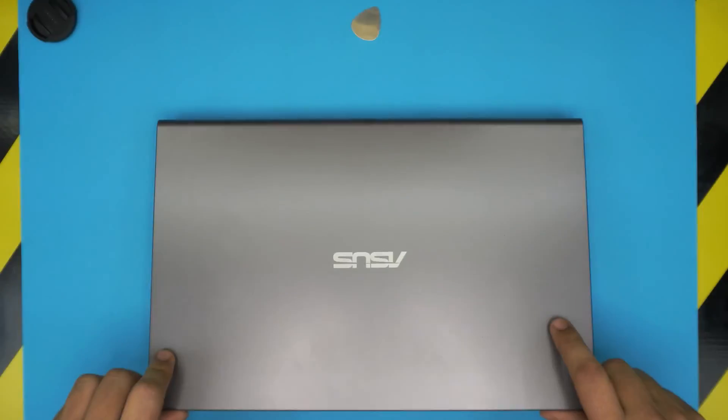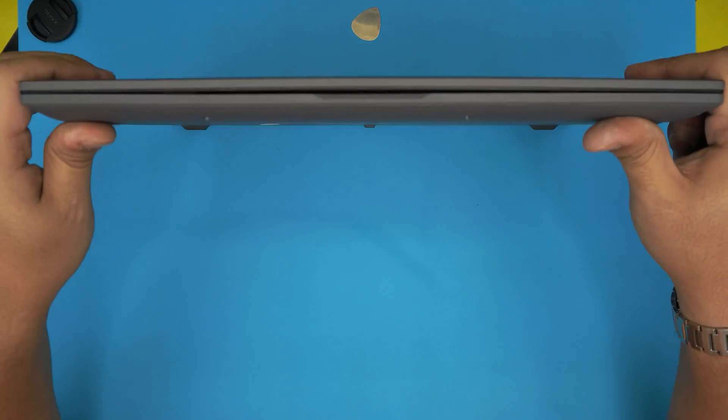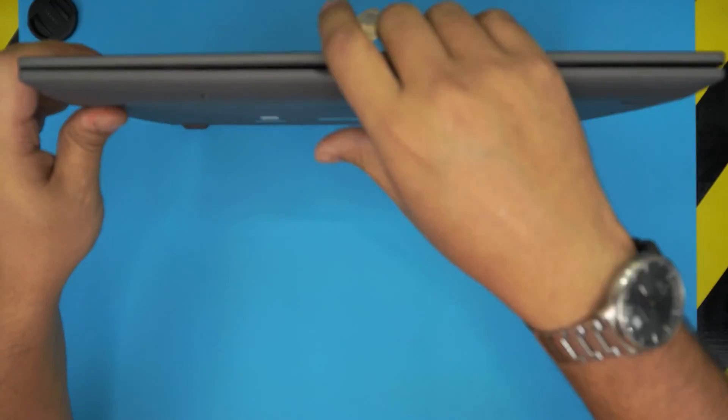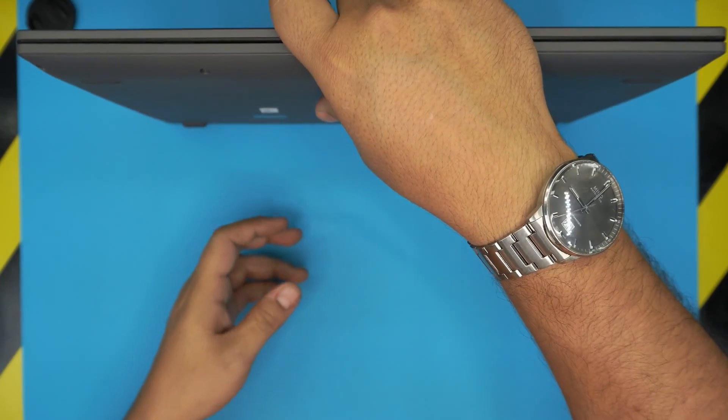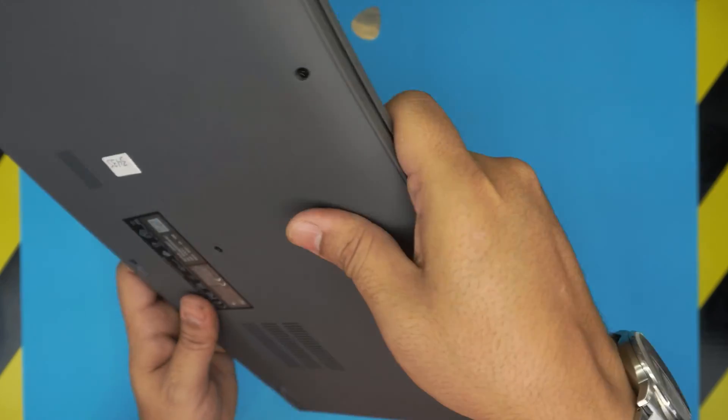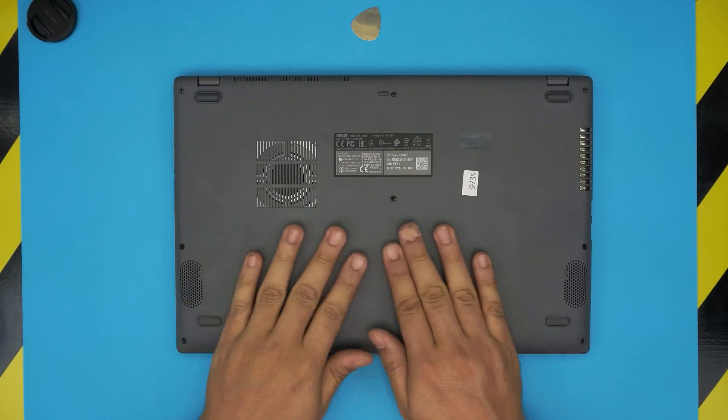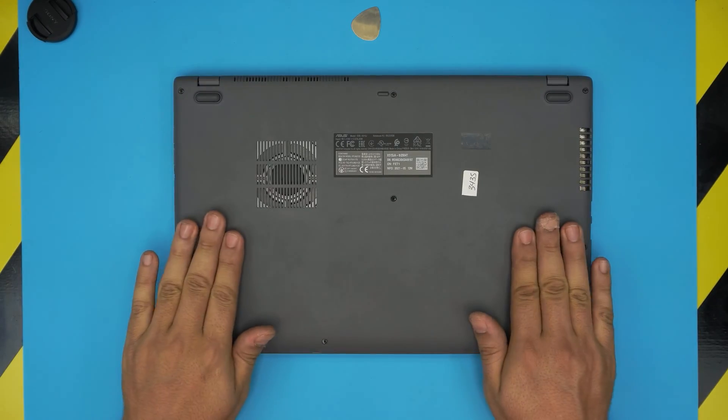To remove the battery, this applies for any ASUS X515 series, so it doesn't have to be exactly the same. They all open up the same way and replace the battery in the same way. All you need to do is to power off the laptop completely.